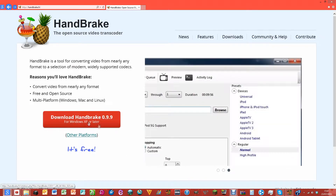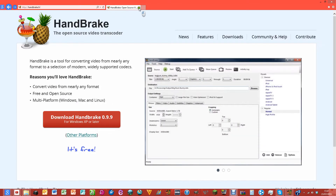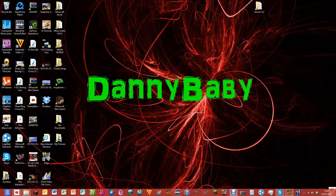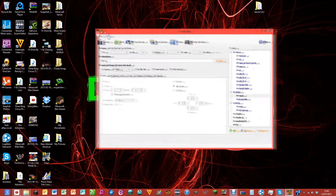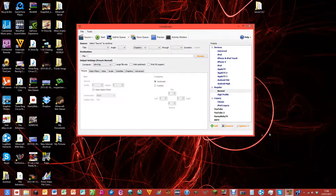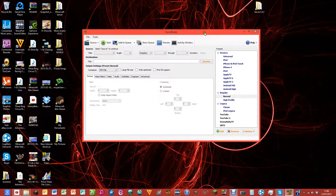Download it and once you've downloaded it, open it up. It'll open and it'll look like this, and you might go 'wow, this looks complicated,' but by following this tutorial you'll be able to figure it out.